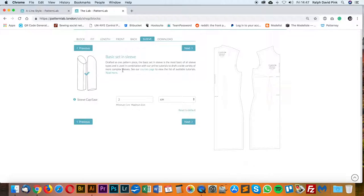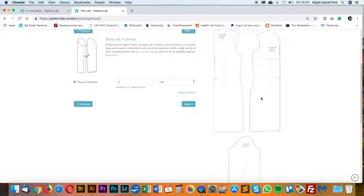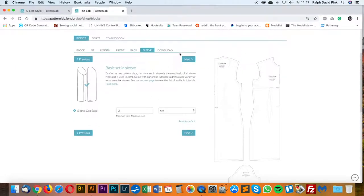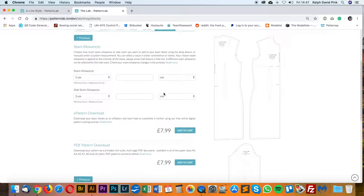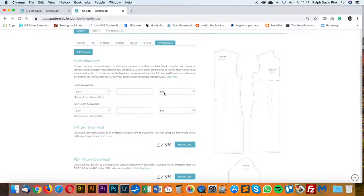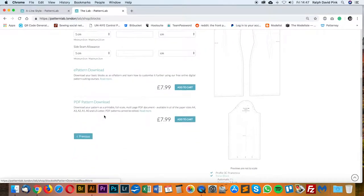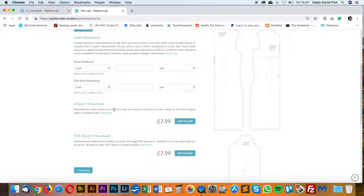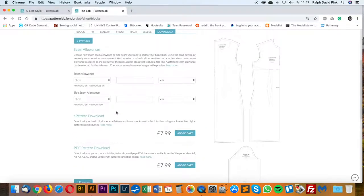You have your basic setting sleeve — this comes with your block. It's really important that you keep this selected because if you do want to add a sleeve later, this sleeve from your download will fit this block. You can also change the sleeve cap ease, but if you don't understand this, just leave it. Click Next. For seam allowances — because we're pattern cutting this in Adobe Illustrator — we want to use the ePattern download. This is a digital downloadable version of your block, editable in Adobe Illustrator. It comes without seam allowance because we add seam allowance to the finished block later on.